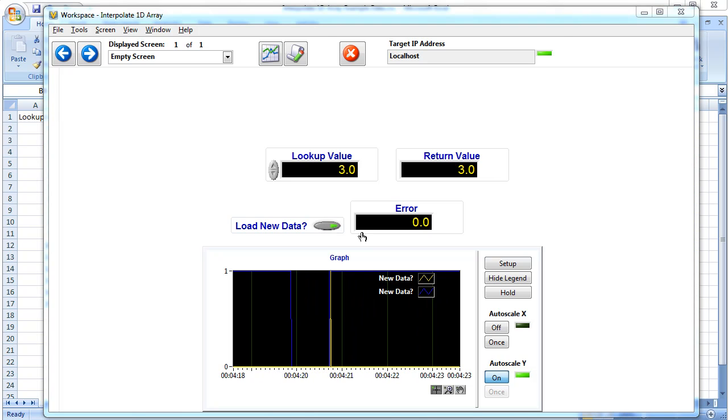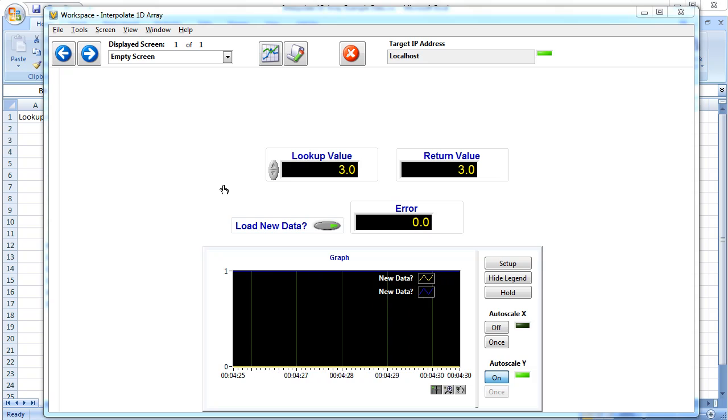Notice the graph tells us when the data got changed. This is a big addition for NI Veristand: you can change the file and update the Veristand workspace without having to restart NI Veristand.